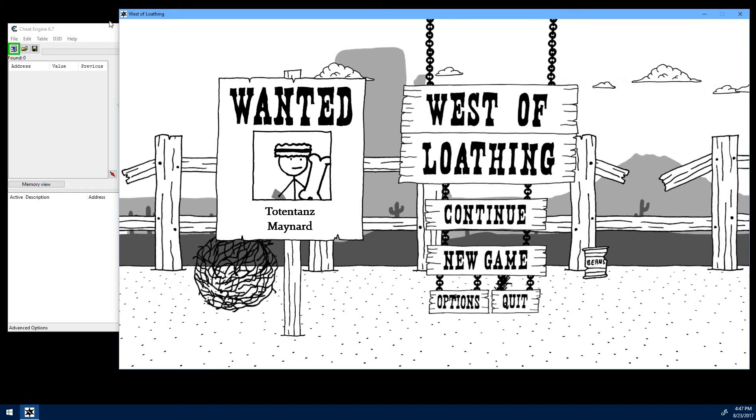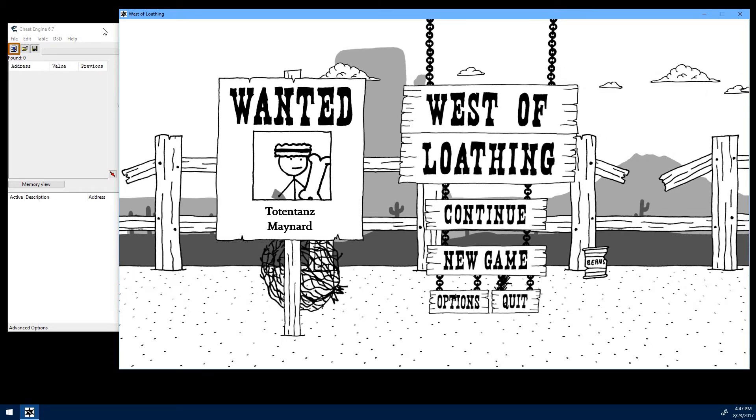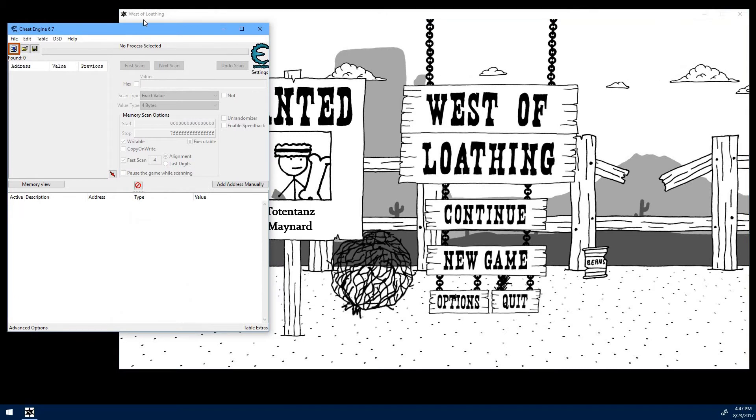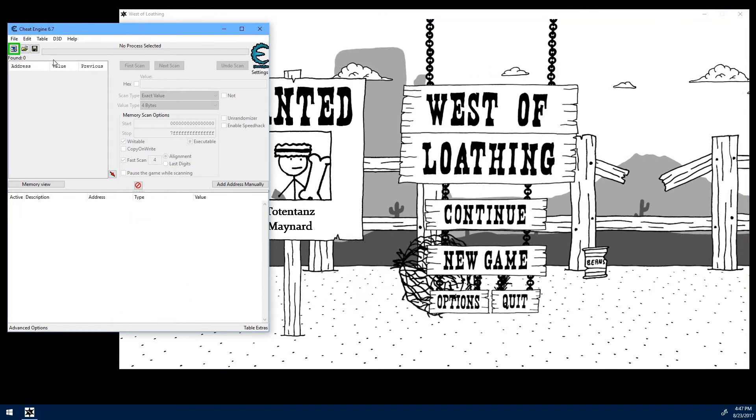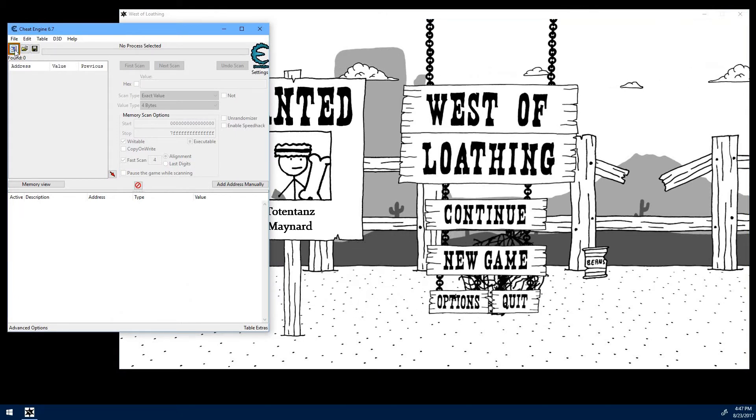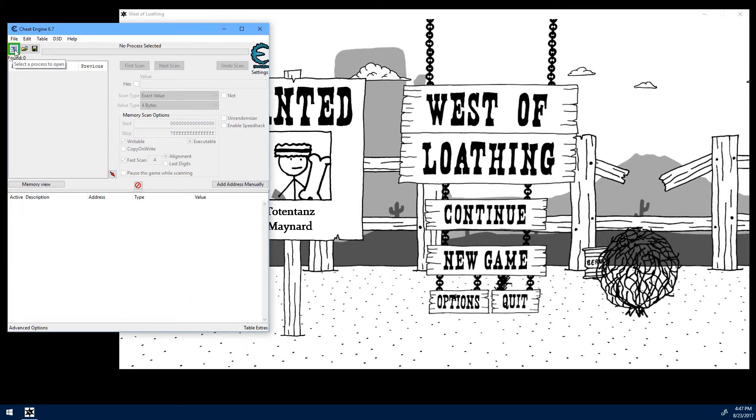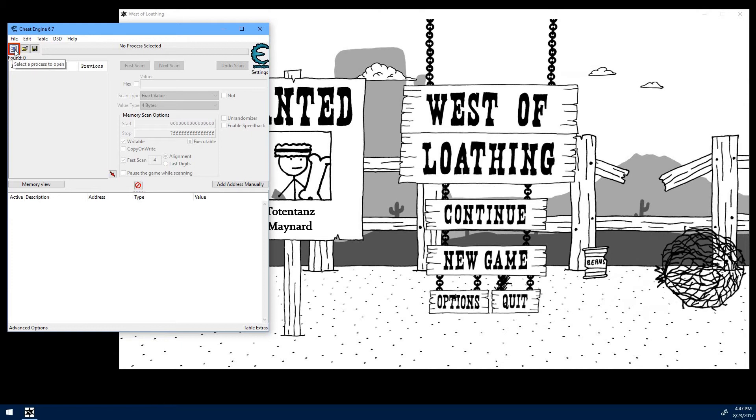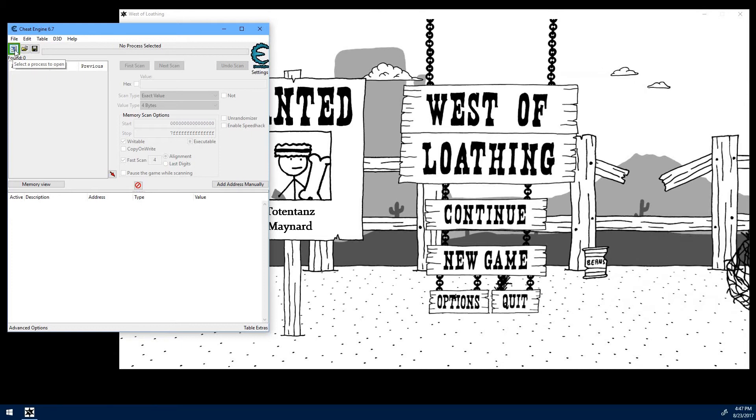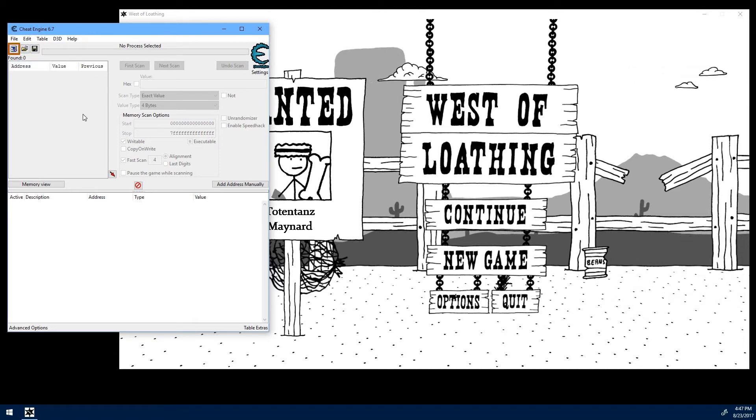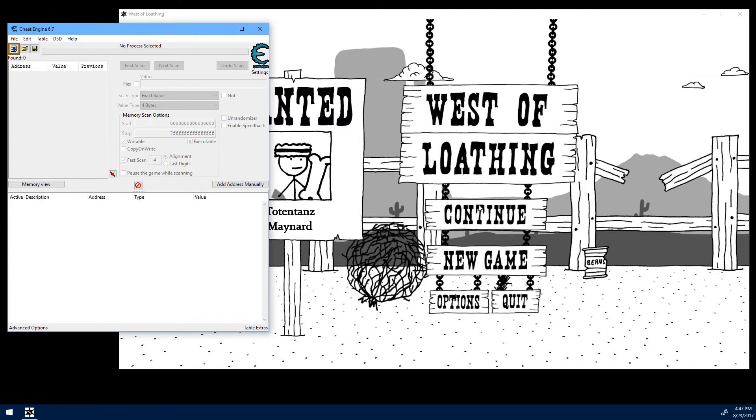One thing with Cheat Engine in this game is that the addresses seem to change every time you load the game up. So you won't be able to save your tables to do this later, but locating the stats you want to change is simple enough.